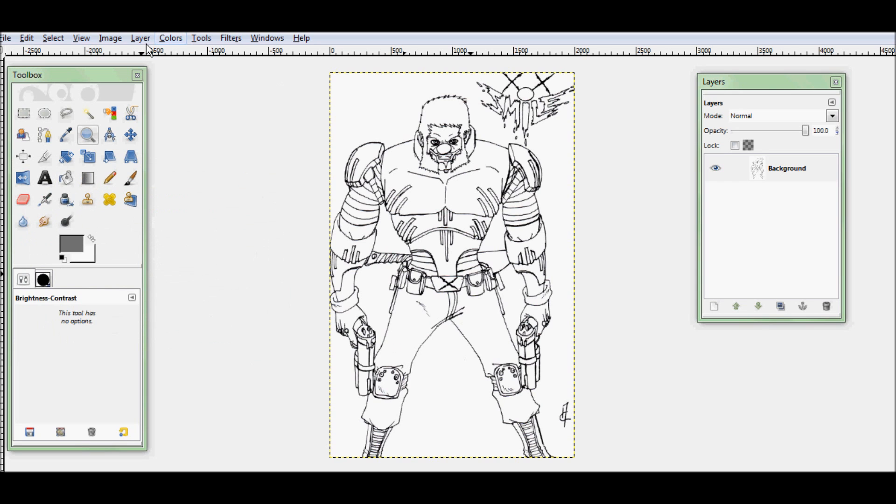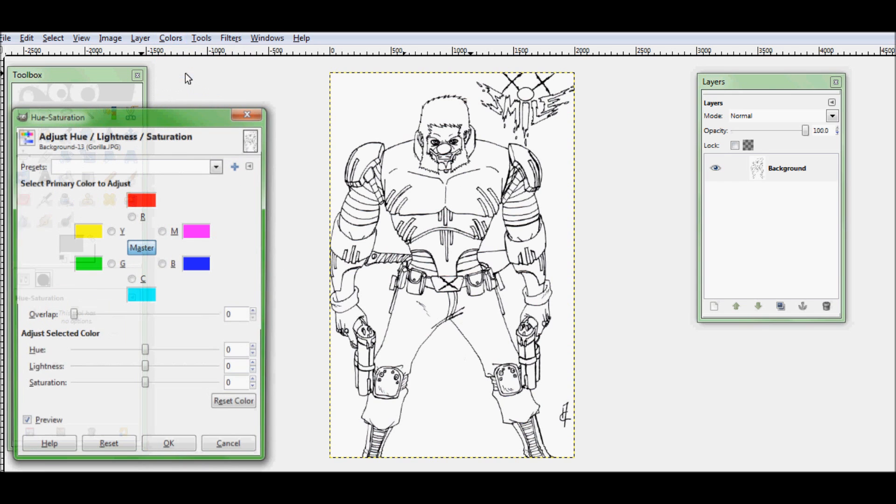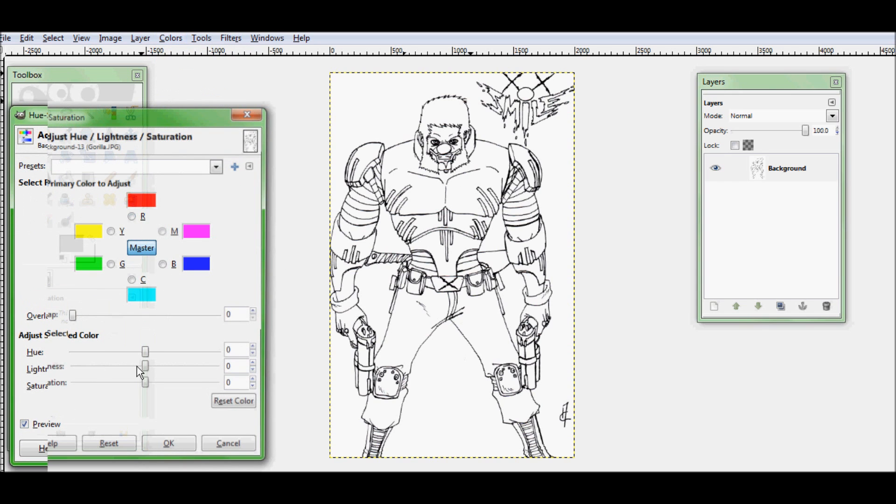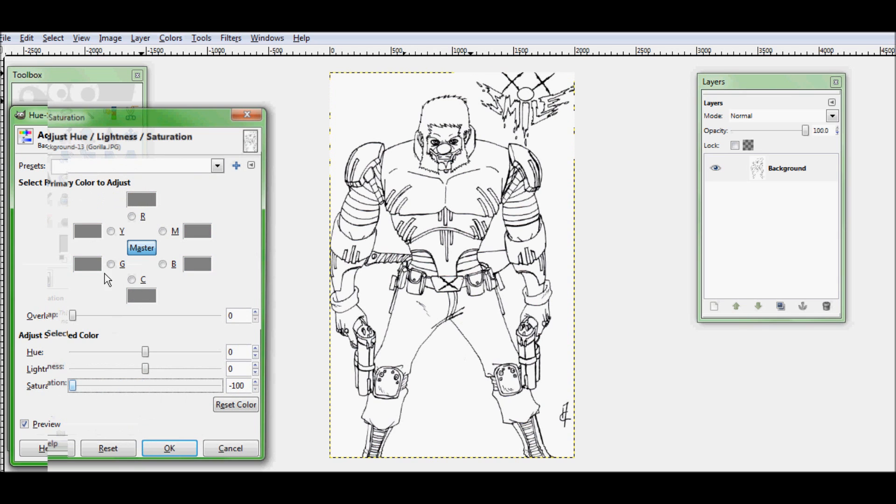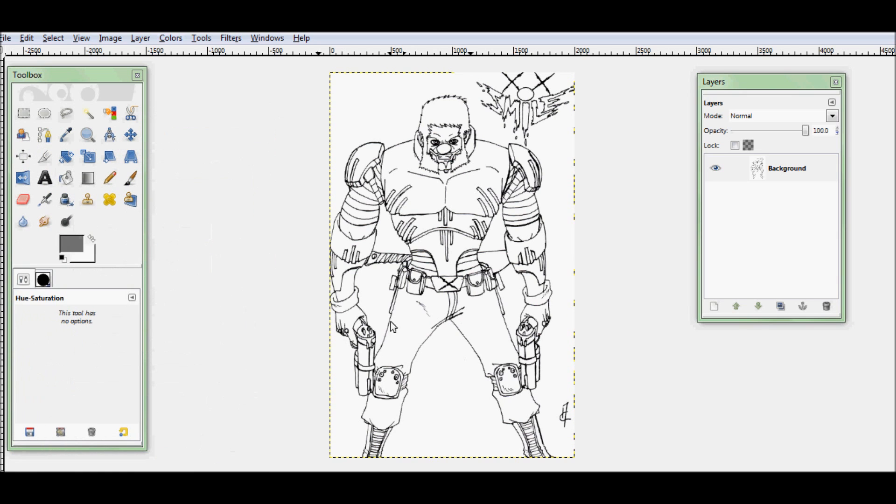Then the next thing you want to do is go back into colors. And this time click hue and saturation. Turn your saturation all the way down so everything is black and white.